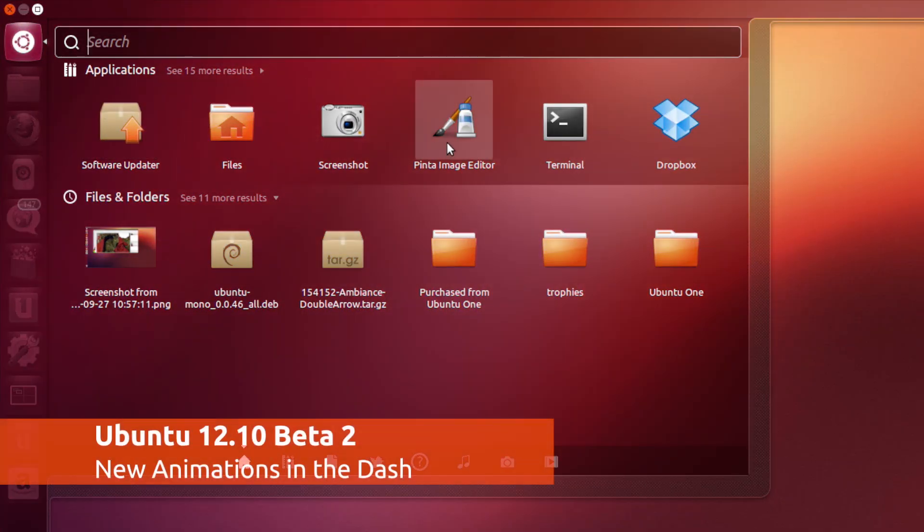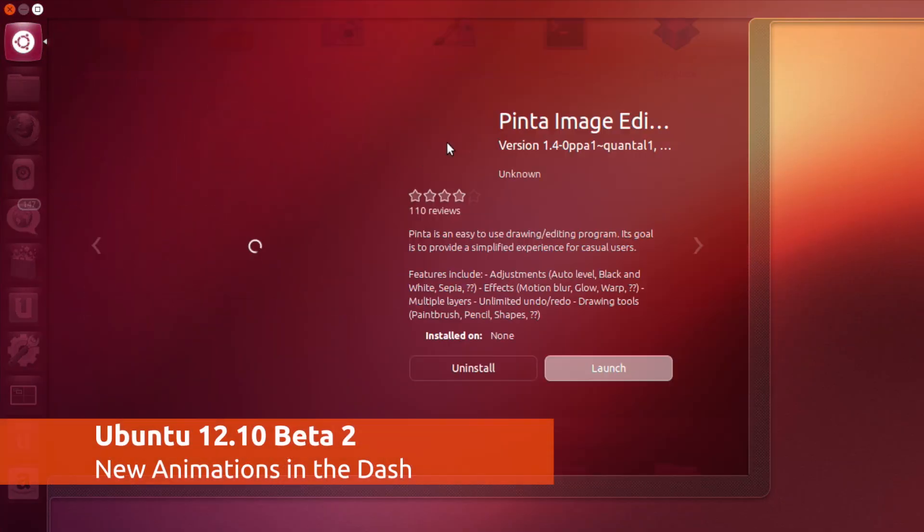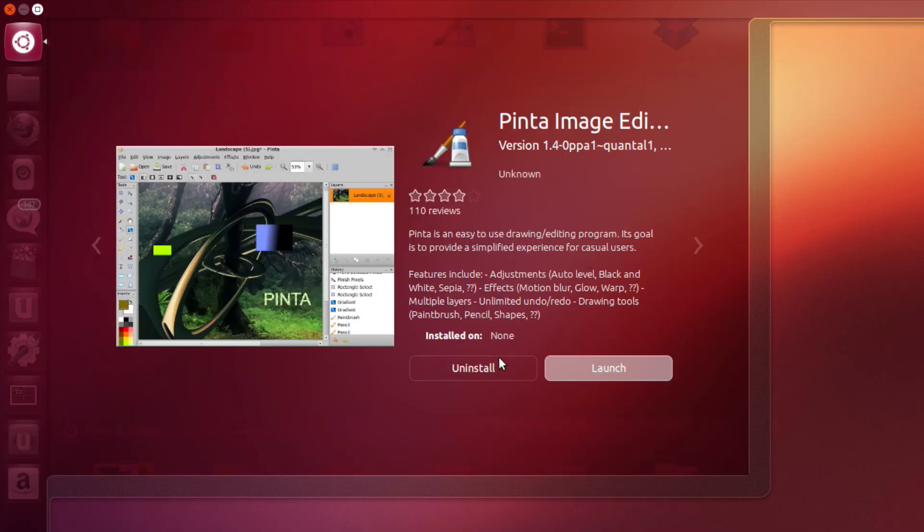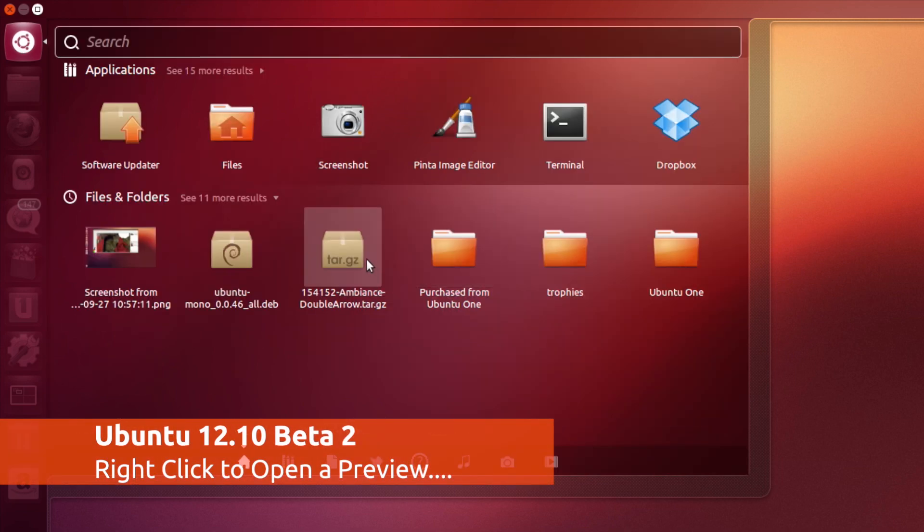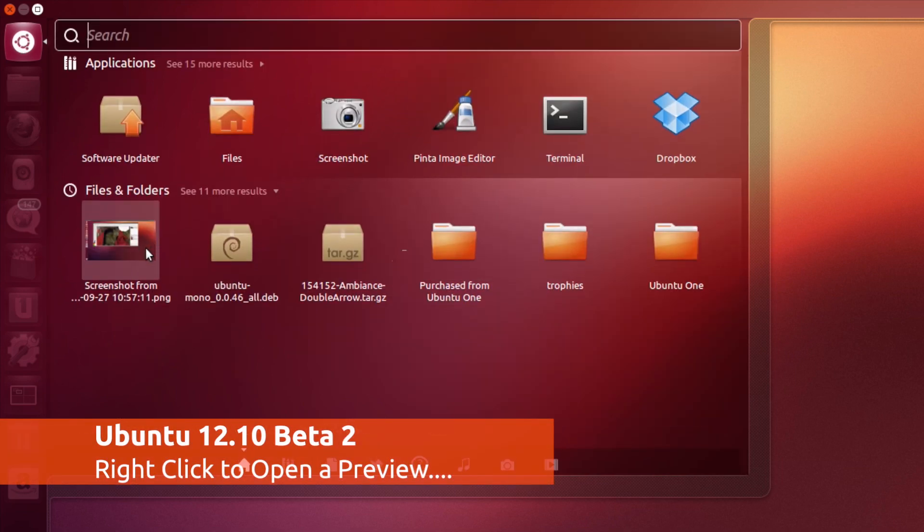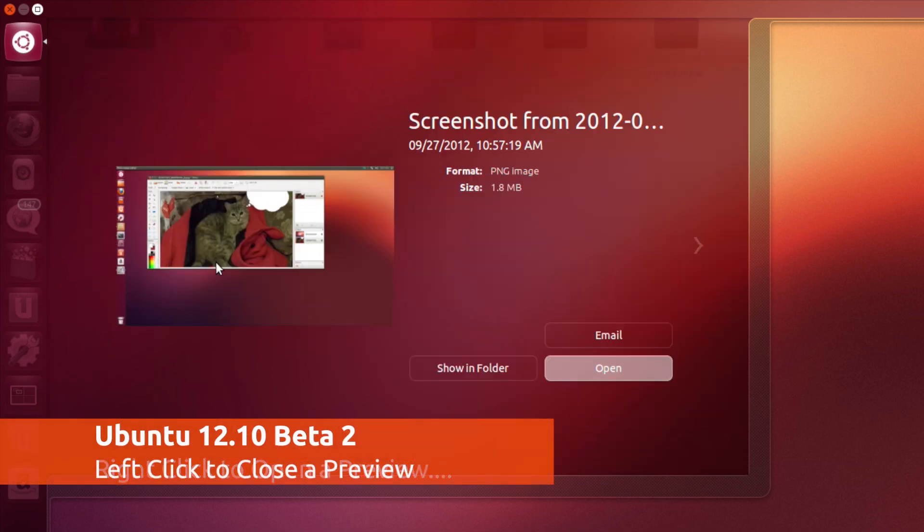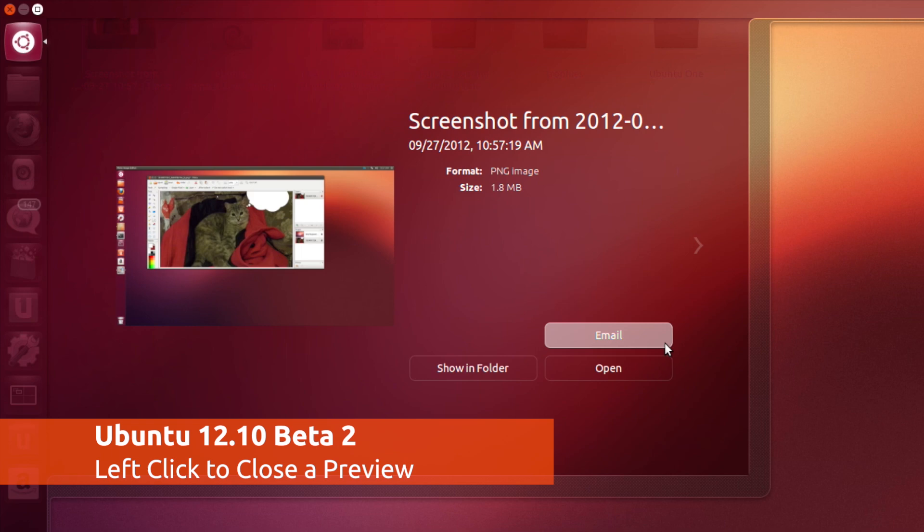If you're a regular reader of OMG Ubuntu, then you'll already know about the new animations that are present when accessing the preview features in the Unity Dash. These landed earlier this week, I have to say they're pretty darn slick.